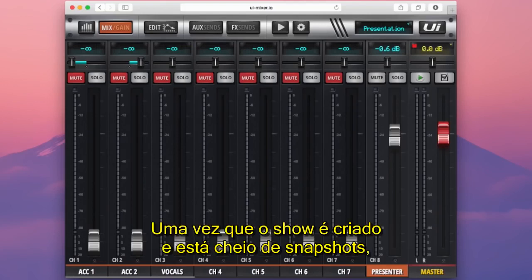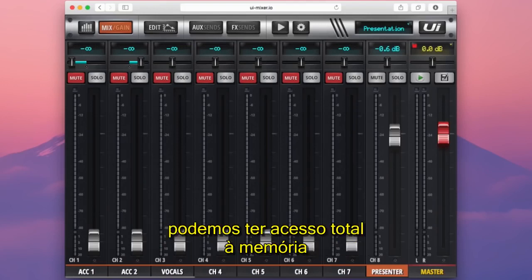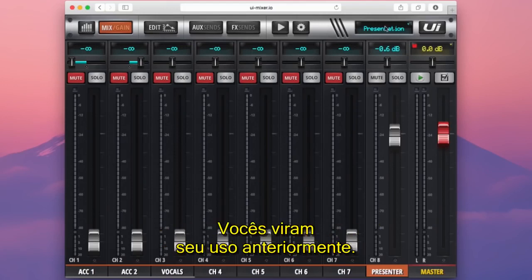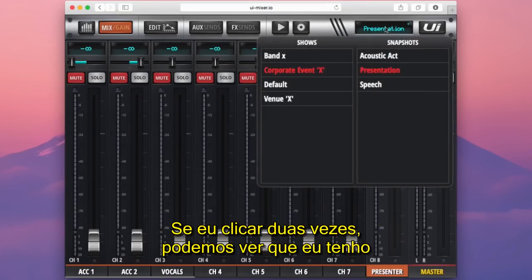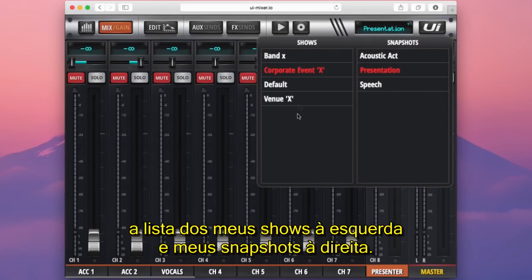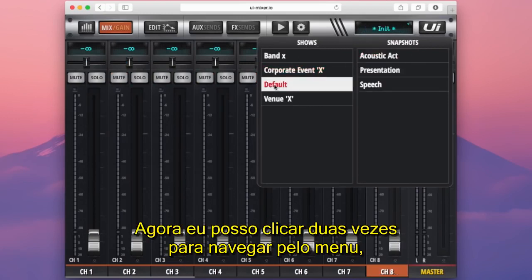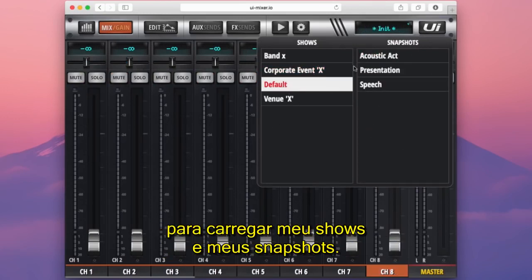Once the show is created and full of snapshots, you can gain quick access to cue recall on the level one navigation tab. Double clicking it shows a list of your shows on the left and snapshots on the right, so you can quickly double click through the menu to load your shows and snapshots.